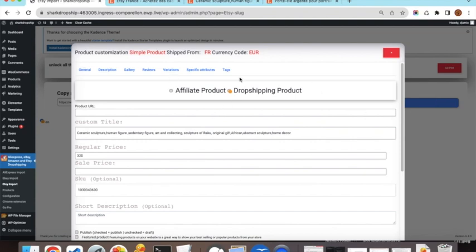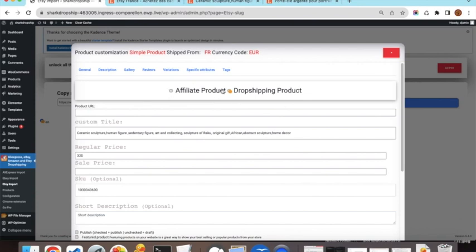Once you click Import, a modal appears with different tabs. Starting with the General tab, you have two options: affiliate product and dropshipping product. We are testing affiliate product today. When a customer clicks the buy button, they will be redirected to Etsy, and if they purchase the product, you will receive a commission.